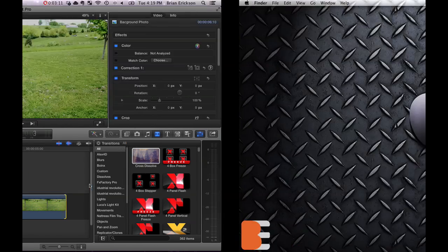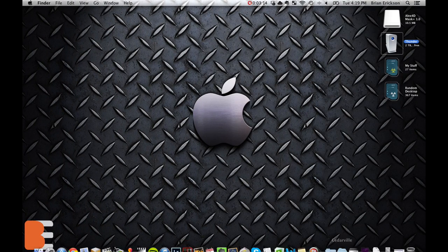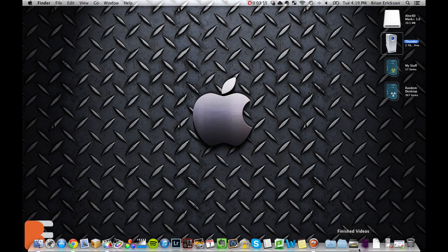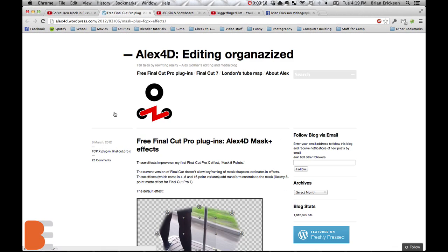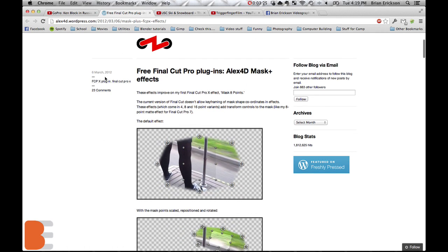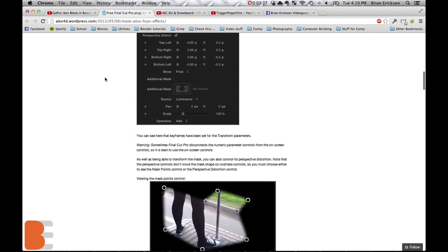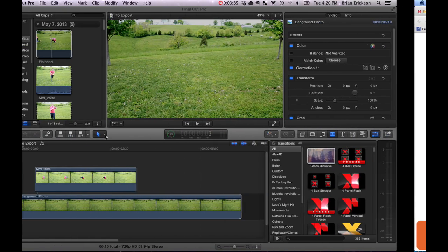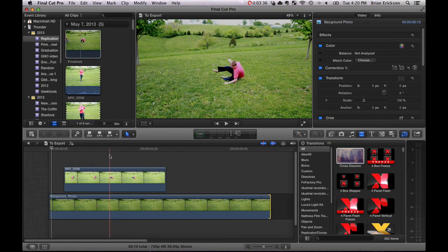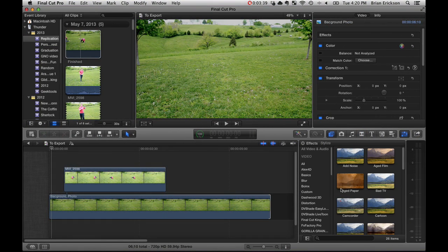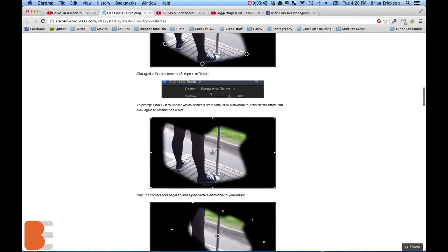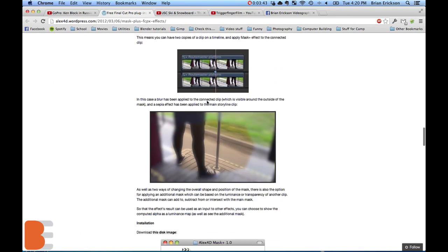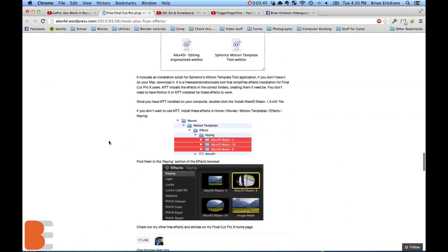You're gonna have to download those. You're gonna have to go to alex4d.wordpress.com. I'll put a link in the description so that you guys can see this. You're gonna need this 4x16 or 4x8 or 16 point mask, whatever he has. This is essential. You can't really use the mask that is built into Final Cut Pro X. It's annoying, I know, but it's just what you gotta do. Once you get it, just follow the instructions on how to install it. It's not a hard thing to do at all.